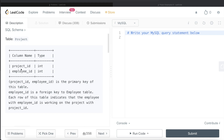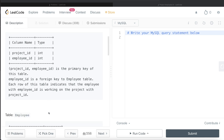We are given a table called Project with two columns: project_id and employee_id, both integers. The combined column project_id and employee_id is the primary key of this table. employee_id is also a foreign key to the Employee table. Each row indicates that the employee with employee_id is working on the project with project_id — basically which employee is working on which project.